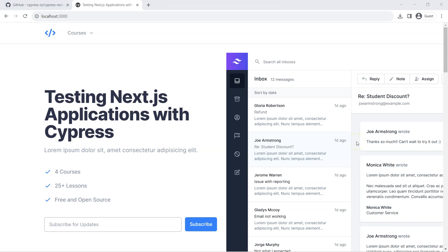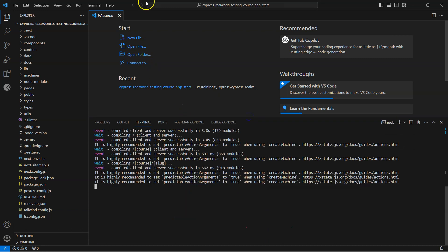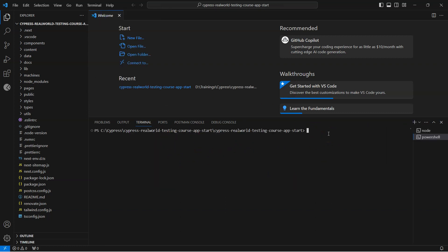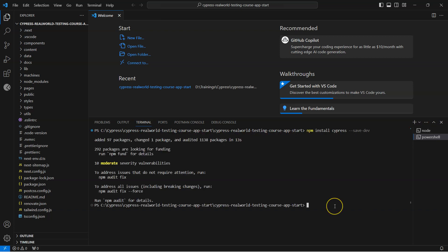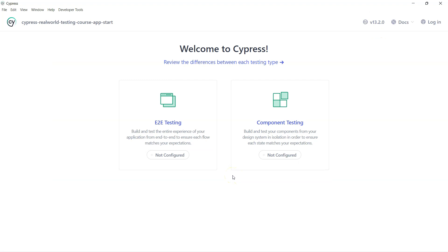The final step in this setup is to install Cypress. Go back to Visual Studio Code and open a new terminal — we need a separate one because the previous terminal is running the application. In the new terminal, type 'npm install cypress --save-dev'. This will install Cypress on your machine. Once that is completed, to open Cypress type 'npx cypress open', which will launch the Cypress automation tool on your system as a local application.